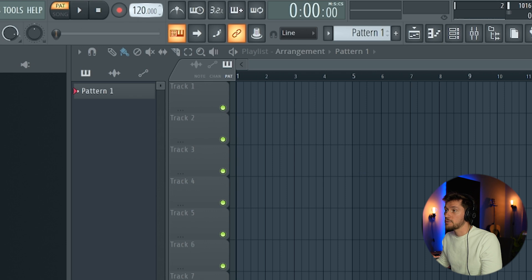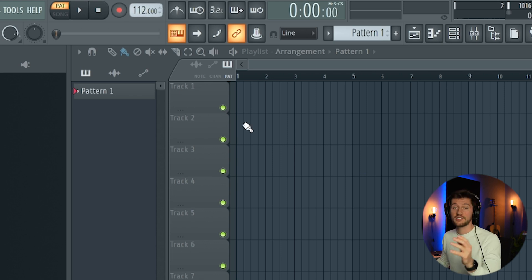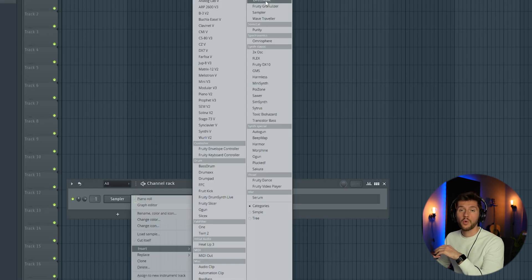This beat is inspired by one of the main Afrobeat artists. Let me know which track you think it is. First, I'm going to adjust the BPM to 112, which is typical when it comes to Amapiano.